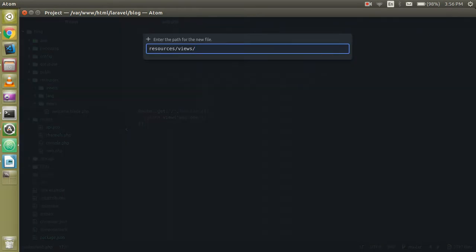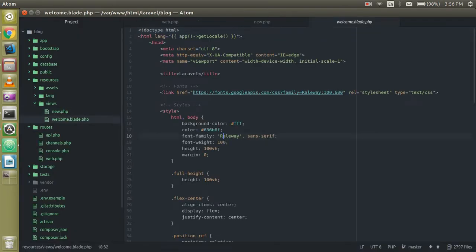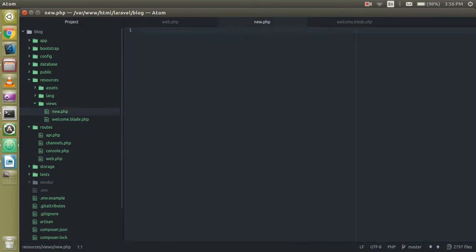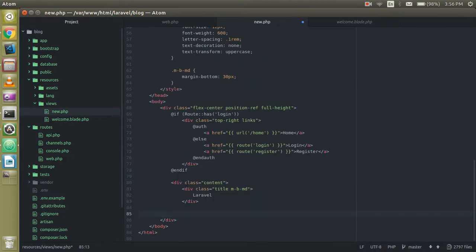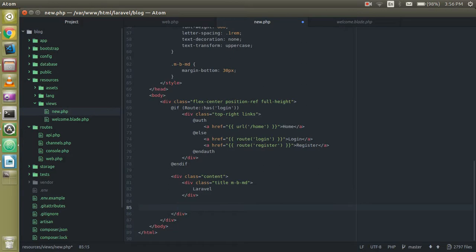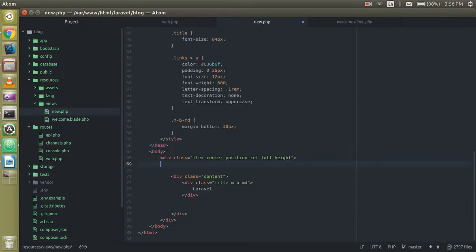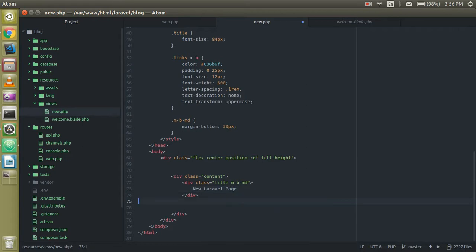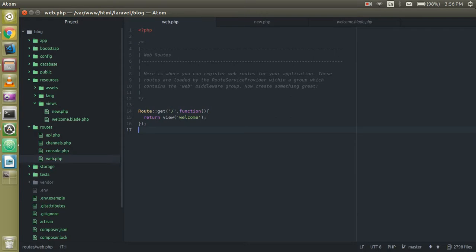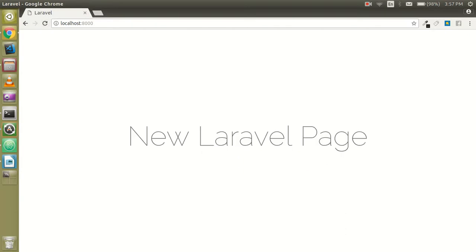To create a new view, just create one more file — we can call it new.blade.php. This is blank by default, so we can copy some code to save time. Delete the extra content, write something like 'New Laravel Page', then go to the route and write the view name as 'new'. You don't need to put .php or .blade.php — just write 'new'.